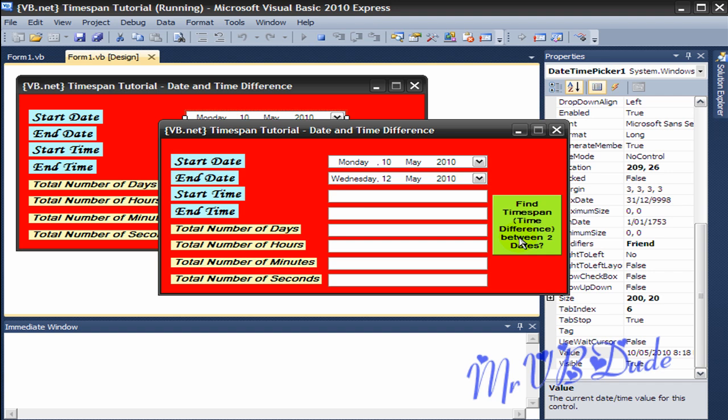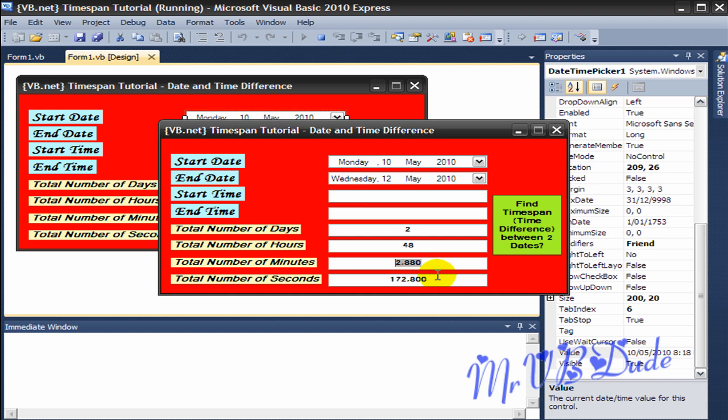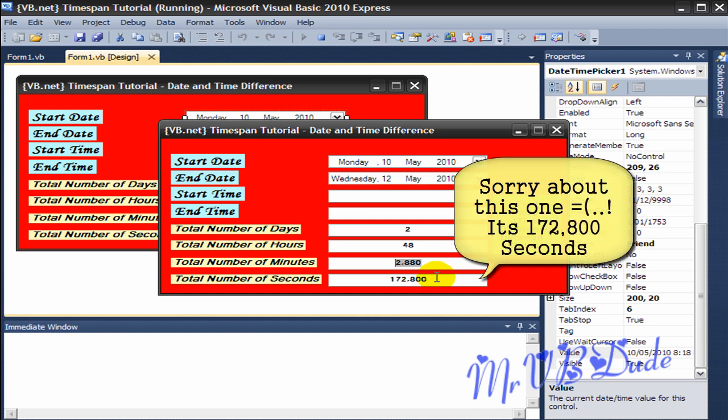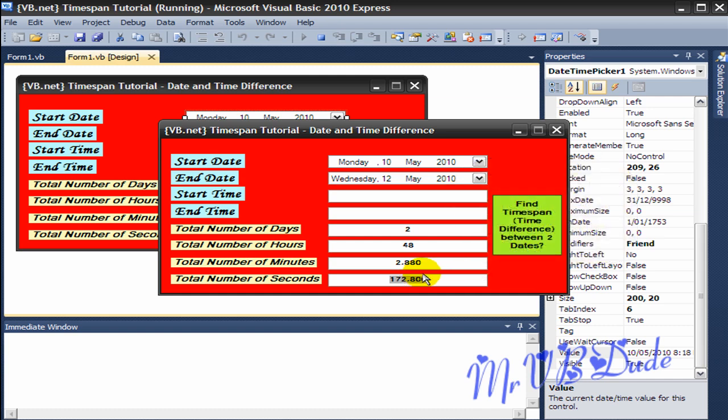It shows the total number of days, total number of hours, total number of minutes, and the total number of seconds. So we get two days difference between them, 48 hours difference between these two dates, and 2880 minutes difference between these two dates, and 172,800 seconds difference in this whole date thing.